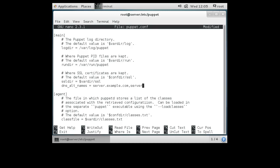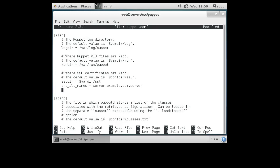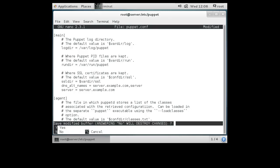This is important because my server is not called puppet — the default name is puppet and I'm not using that. My server is server.example.com. So it will know, when running as an agent, who to talk to. I need to put the server line on the client but not the DNS alt names. That takes care of our puppet.conf file.